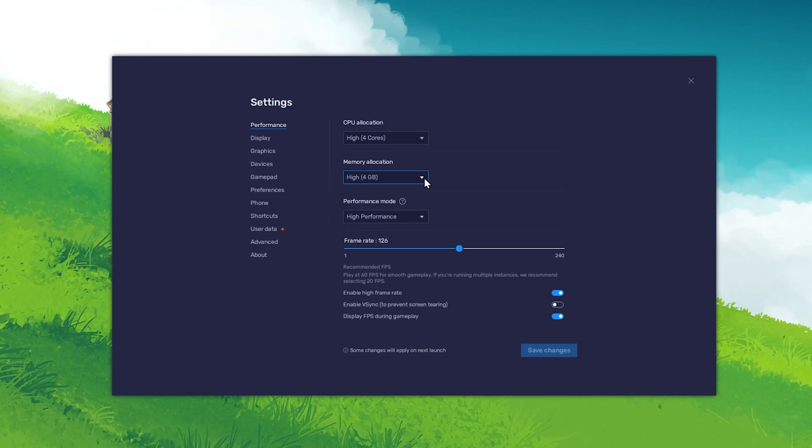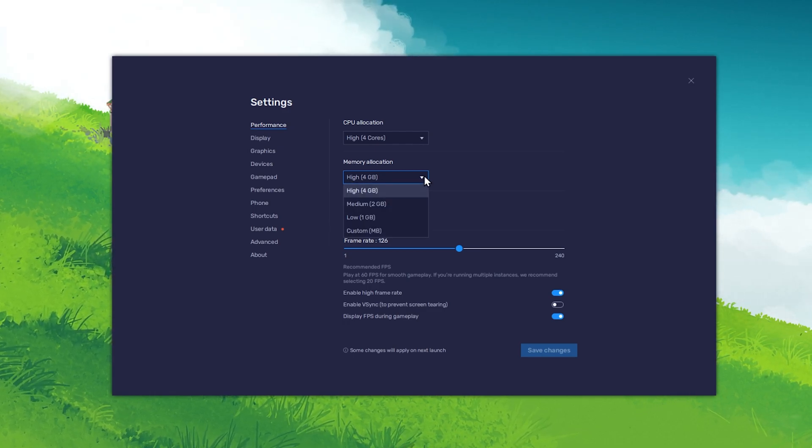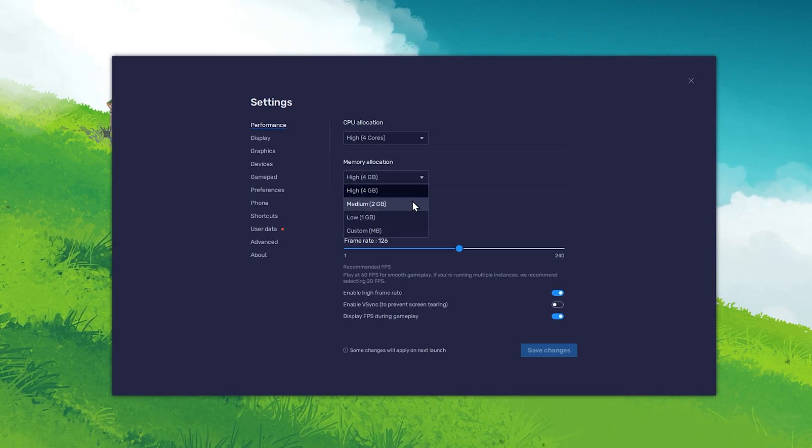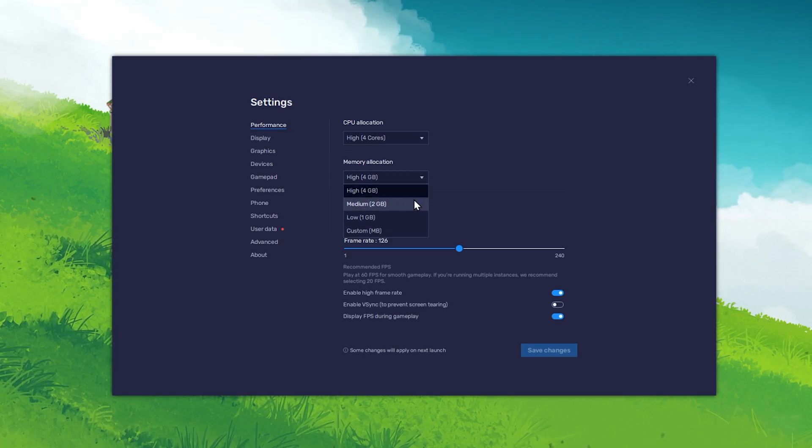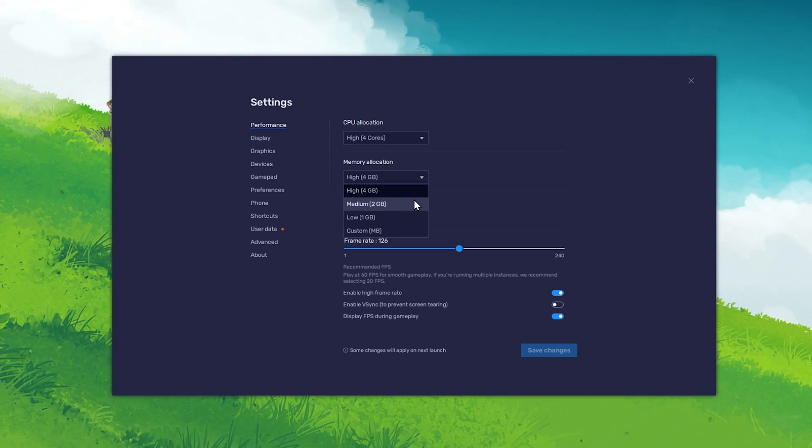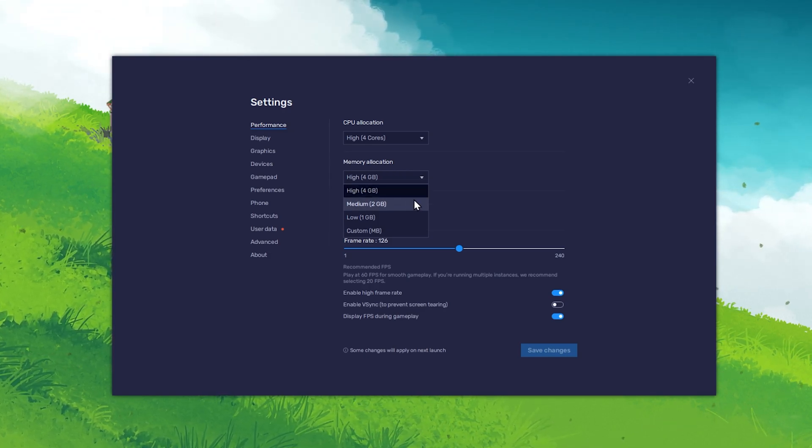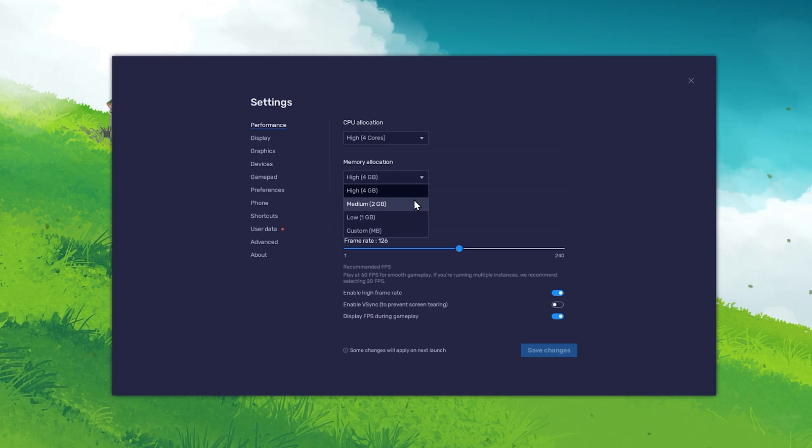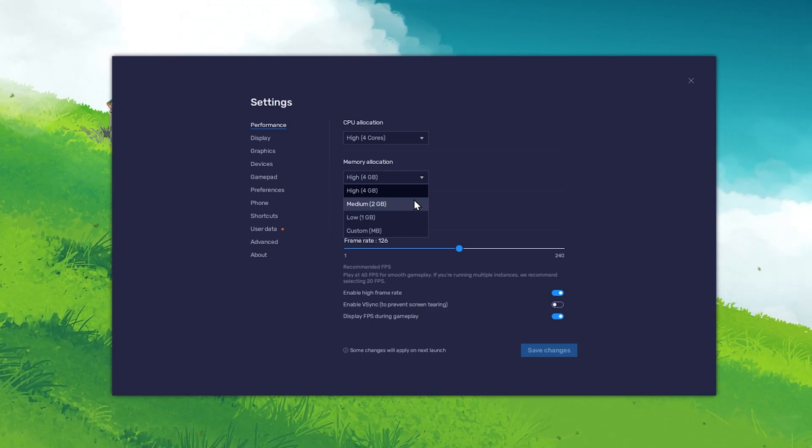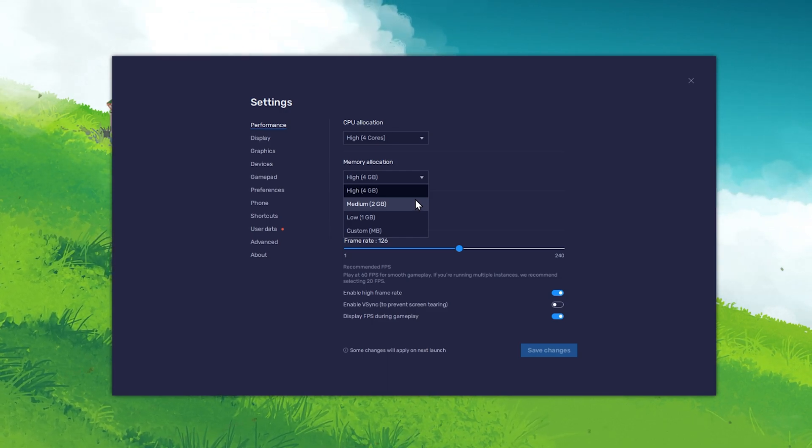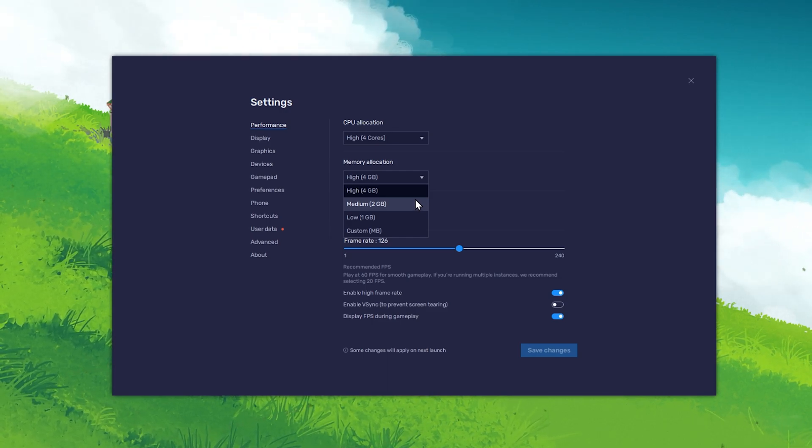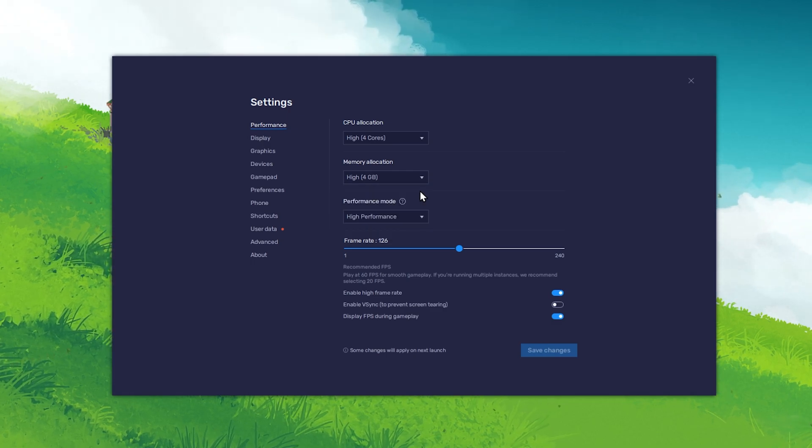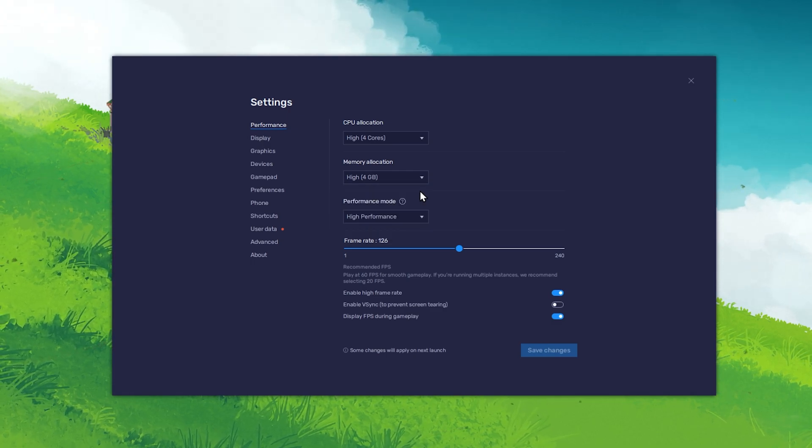If you plan on playing games on Bluestacks, then 2GB would be great if you only have around 4GB of available memory on your PC. If you have 8 or 16GB, then allocate 4GB for Bluestacks to use while it's running.